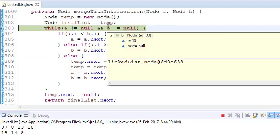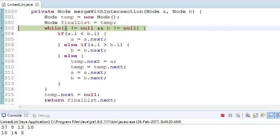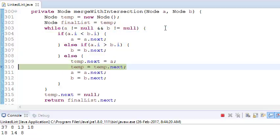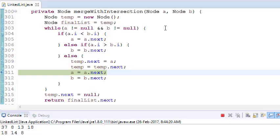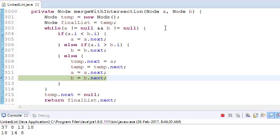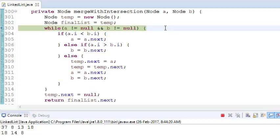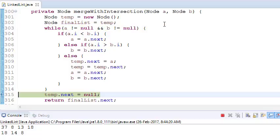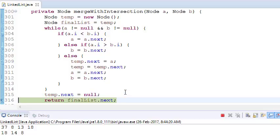And now what? Now a is 18 and b is also 18. Both are 18. So now it will go into else. It will go here, put the value, and both will traverse to the next position. Now b is null.